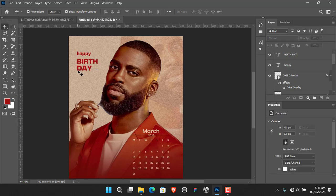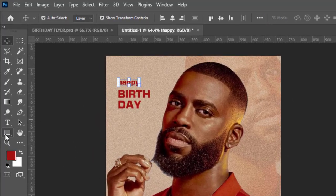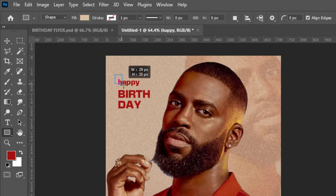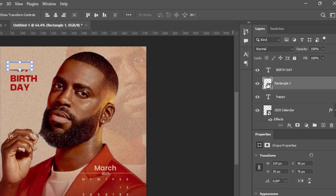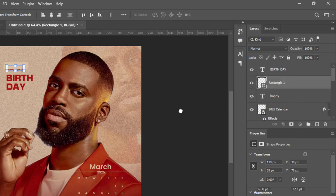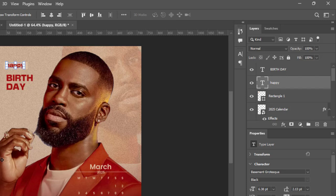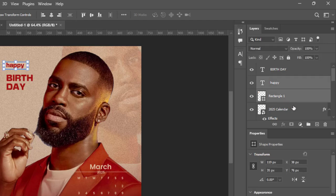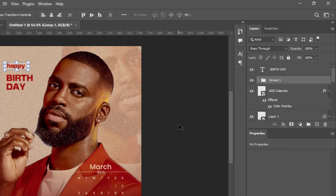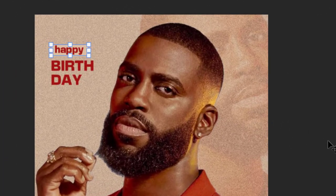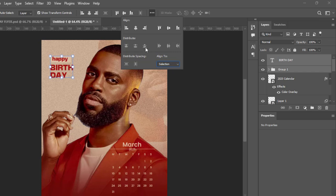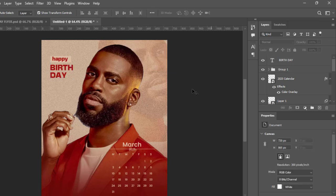To create contrast between the text elements, bring in a shape and change its color to the background color. Draw a shape so that 'happy' sits on top of it — it serves as a room or backing. Group the 'happy' text and the shape together, then bring them close to 'Birthday.' Use the selection tool to align everything properly.